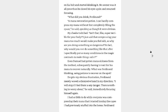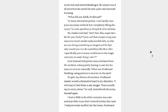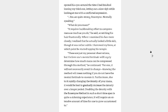My cheeks twitched. Isn't that, like, super terrible for your body? I just said that compressing your mana too much would make you feel sick, so why are you doing something so dangerous? In fact, why would you ever do something like that after I specifically put so many conditions in the magic contract to make things safer? Even Damiel had gotten mana sickness from the method, subsequently having to wait for his mana to recover naturally. What was Ferdinand thinking using potions to recover on the spot? Despite my obvious frustration, Ferdinand merely waved a dismissive hand in my direction. It will stop. I will stop if I feel there is any danger. There is nothing to worry about, he said, immediately focusing himself again. I had so little to do while everyone was compressing their mana that I started ironing the capes I had previously stuffed into the boxes. Ferdinand opened his eyes around the time I had finished ironing my third one, letting out a slow sigh, looking at me with a conflicted expression. You are quite strong, Rosemyne, mentally speaking. What do you mean? It requires back-breaking effort to compress mana as much as you do, he said, scratching his hair frustratedly. When I examined his face more closely, I realized he actually looked a little sick, though it was rather subtle. I told you!